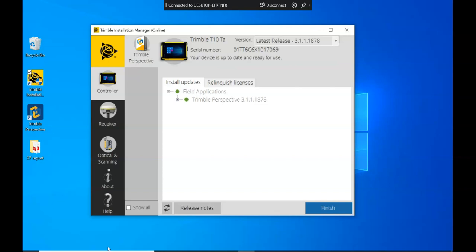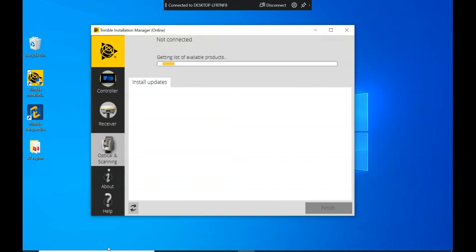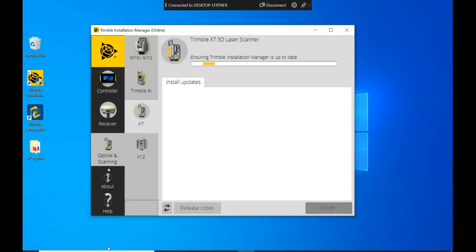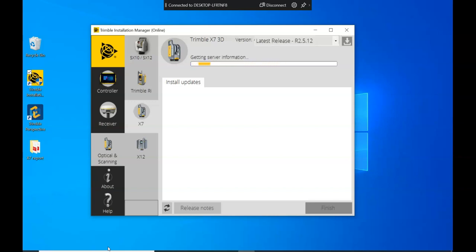Once that completes, if you go down the tabs to optical and scanning to update the firmware on the X7, there's basically two ways you can do this. You can either connect it via the USB cable to the X7 unit or you can do it via Wi-Fi.